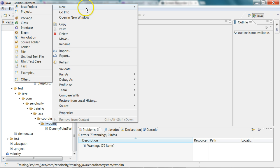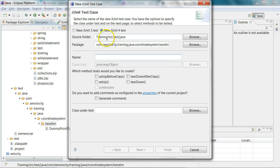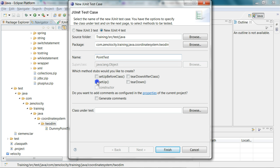I'll say new JUnit test case, and I'm creating it under training source test java, calling it point test. I'll create a setup and a teardown, and I will not even give the class under test. At this point of time, I don't know what the class is.